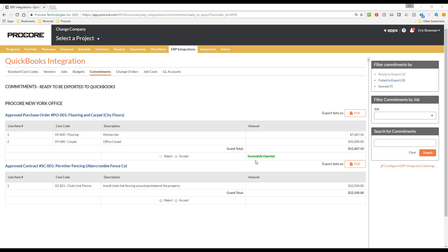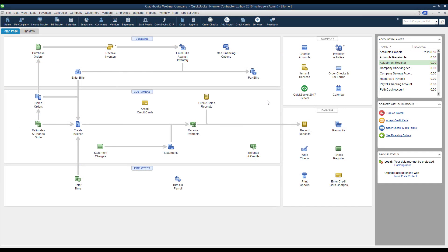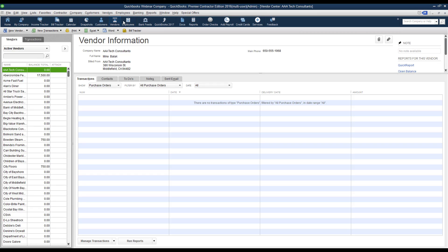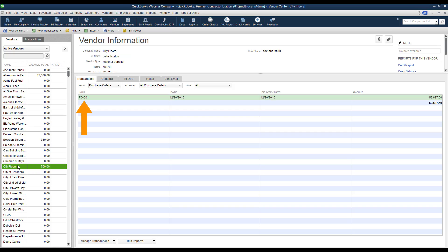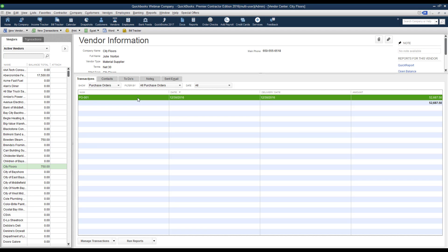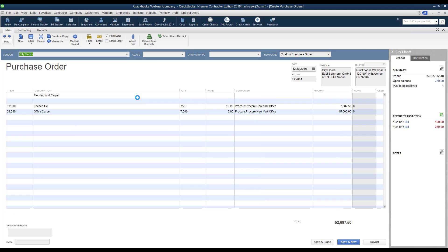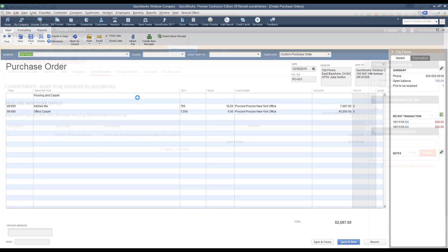Now that it shows it has been exported successfully, let's go take a look at it in QuickBooks. In QuickBooks, I will open the Vendor Center. If I select the vendor that was used on the commitment that we just exported from Procore, the purchase order that was sent down appears here. We can drill into that purchase order to see the detailed list of items, descriptions, quantities, and amounts that were entered on the purchase order in Procore.